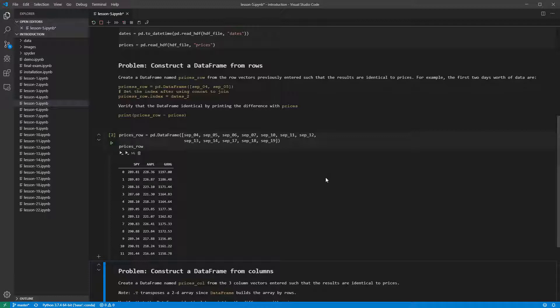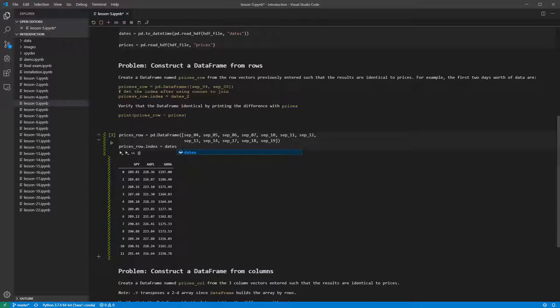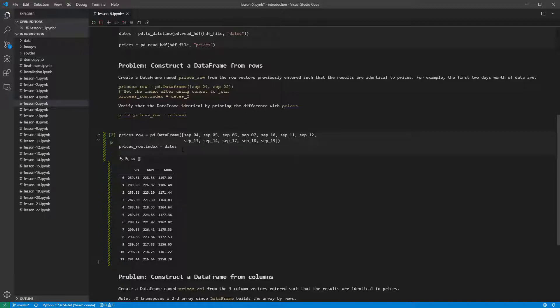The data frame's index is still the default, and so we need to change it. We can then insert the index by assigning to the index attribute of the data frame pricesRow. This is equivalent to assigning the index when we create the data frame.